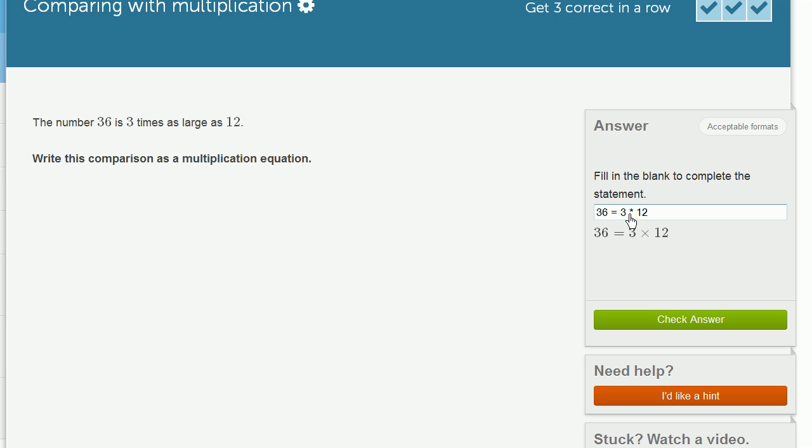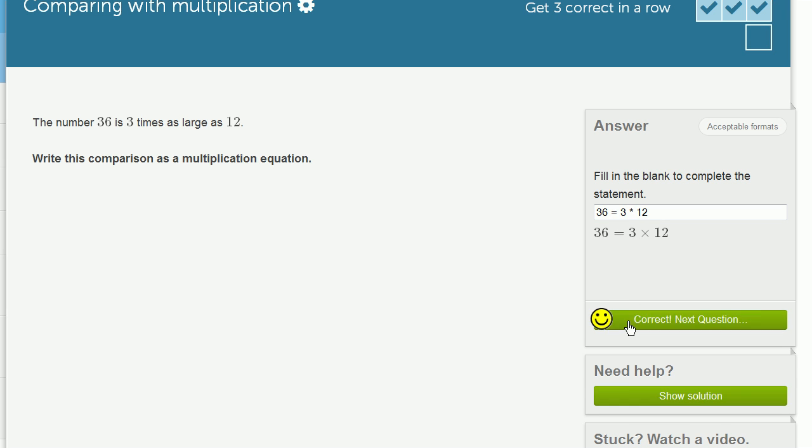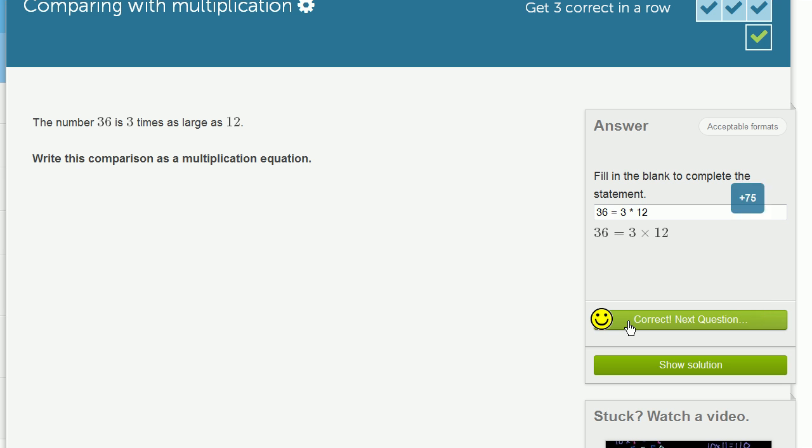But by doing that, I was able to show multiplication. So this could be read as 36 is equal to 3 times 12, or 36 is 3 times as large as 12. Let's check our answer. Got it right.